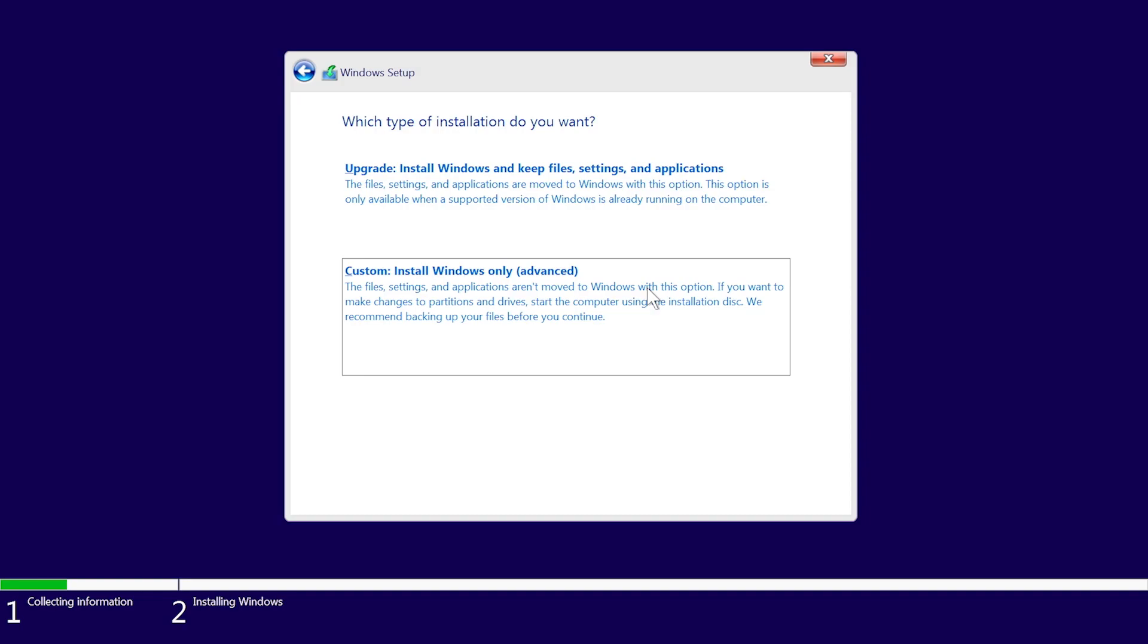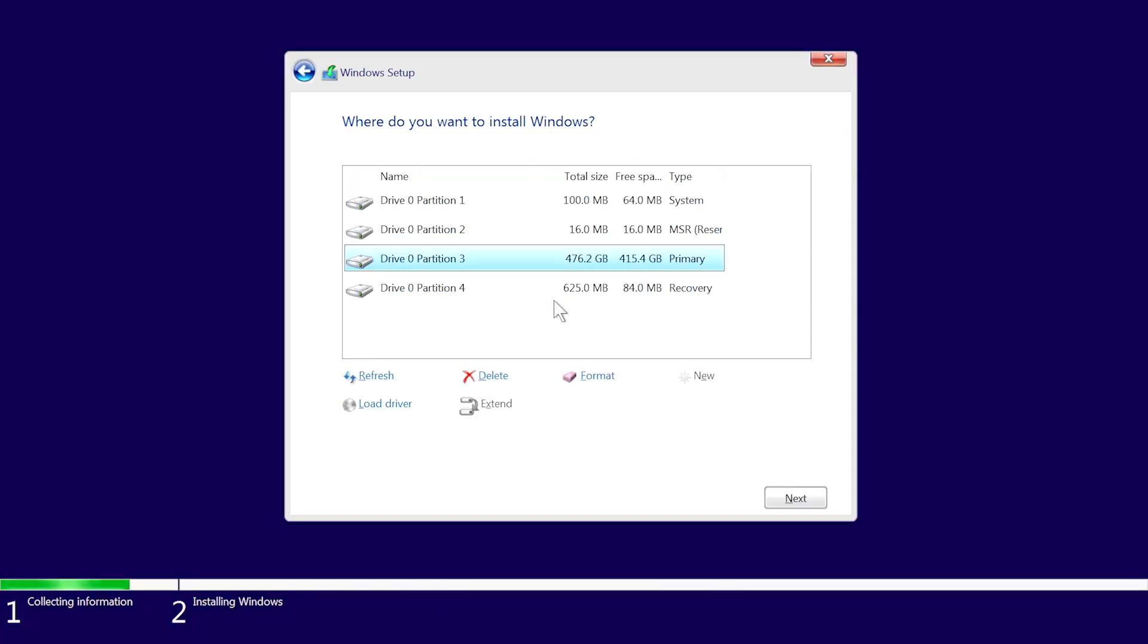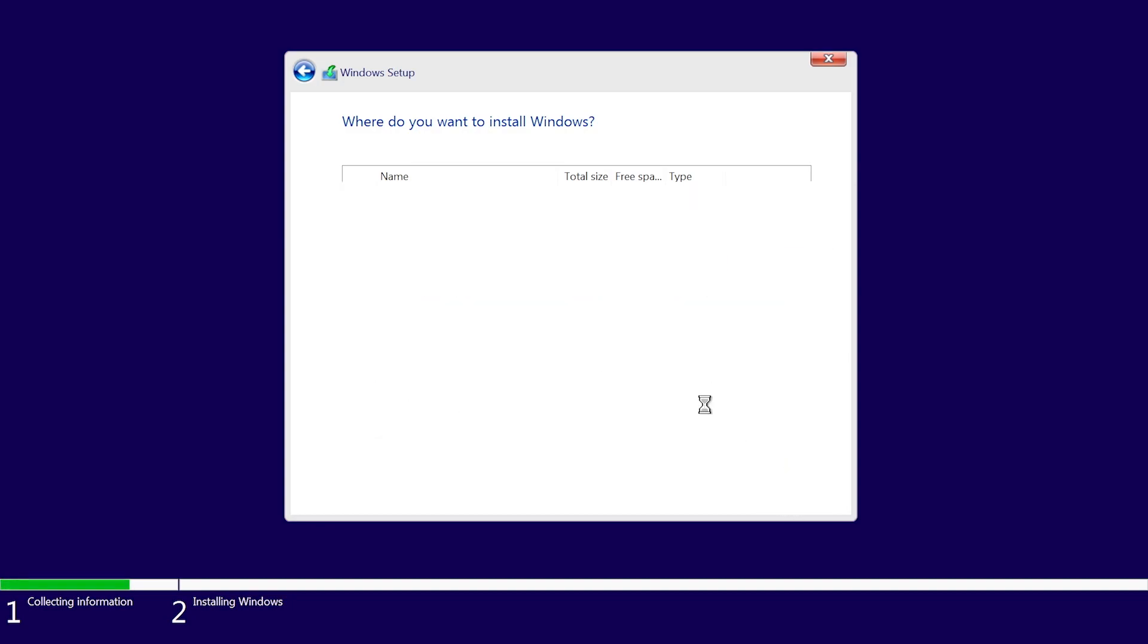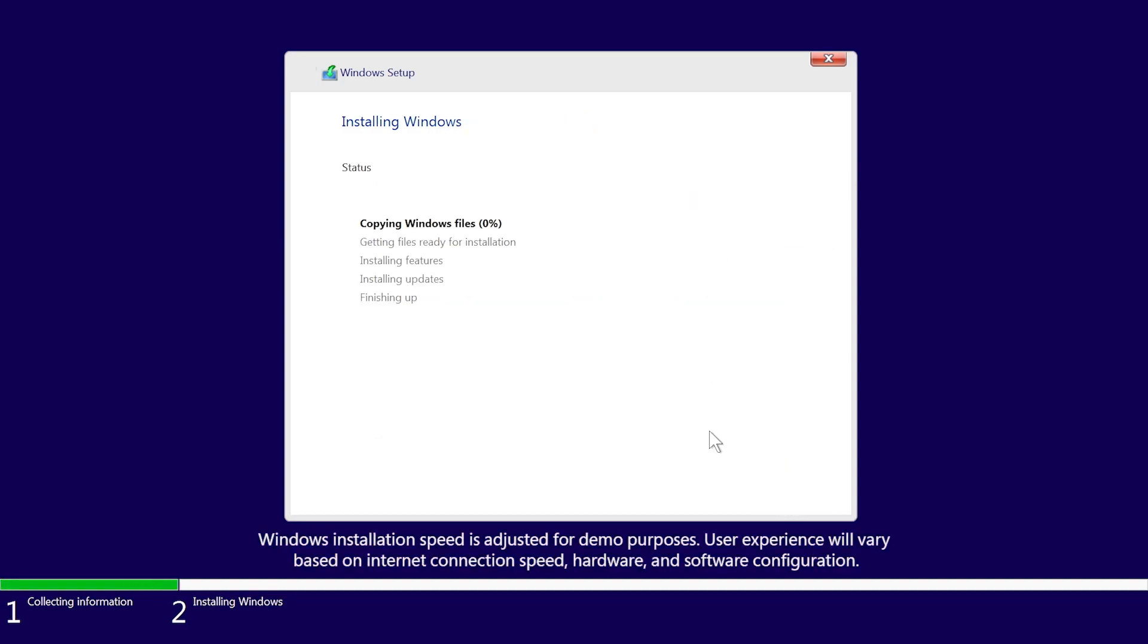Make sure you've backed up all content on your PC before proceeding. Choose the hard drive on your PC where you want to install Windows. Select Next. Windows installation will begin. Don't turn off your PC.